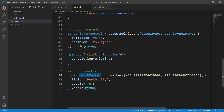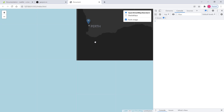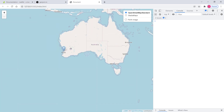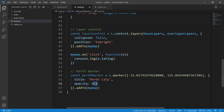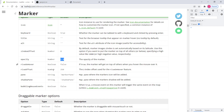We have added the Perth City marker to our map, so it should now be available in our Leaflet application. As you can see, the marker is 50% transparent, and if I hover over it, it's showing the tooltip with 'Perth City'. If you don't like this opacity you can set it to 1, and in that case you will have no transparency — as you can see, it's now non-transparent.